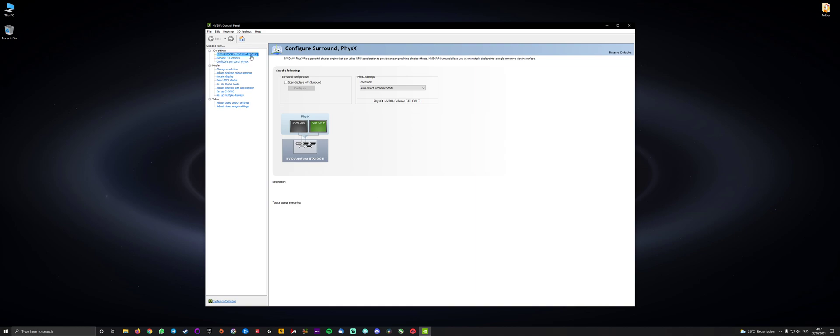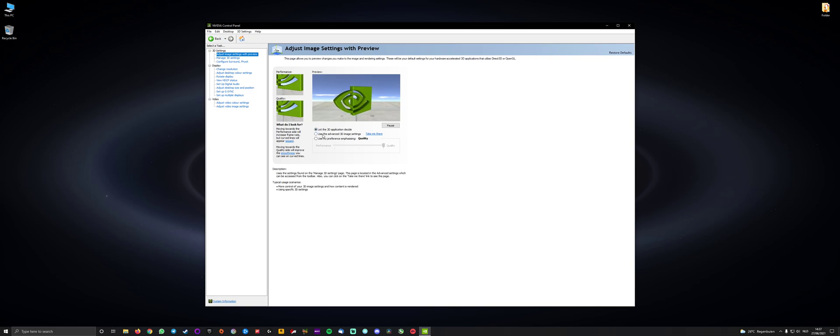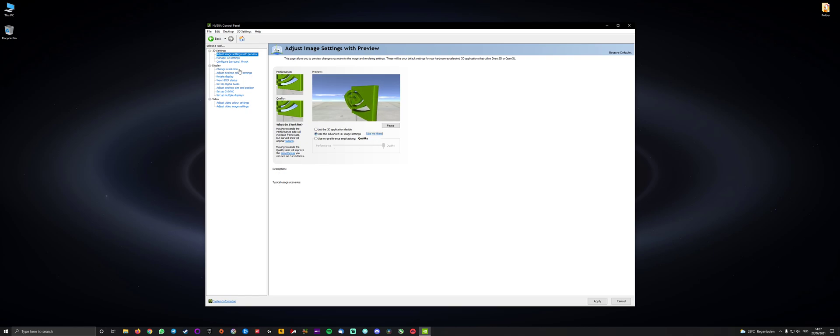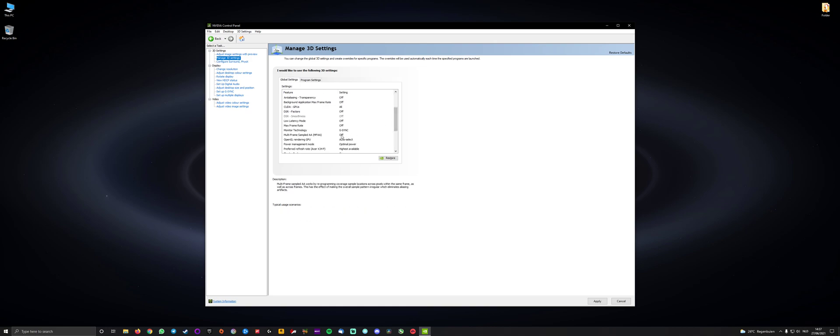So you want to go to the first one, adjust image settings, and then you can see the second option, use the advanced 3D image settings, and that's the one we're going to adjust now. So I will click take me there, and then you can see the global settings is selected, that's good.